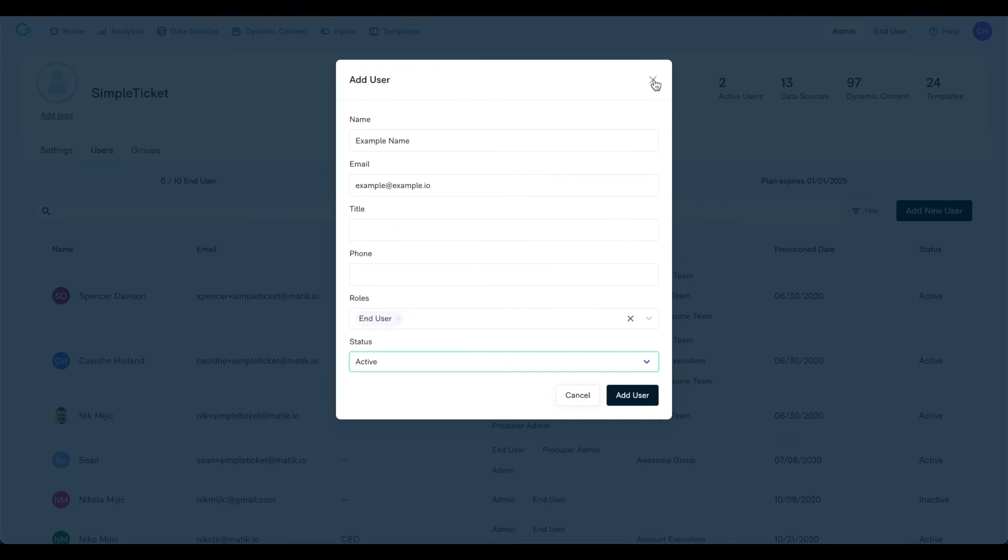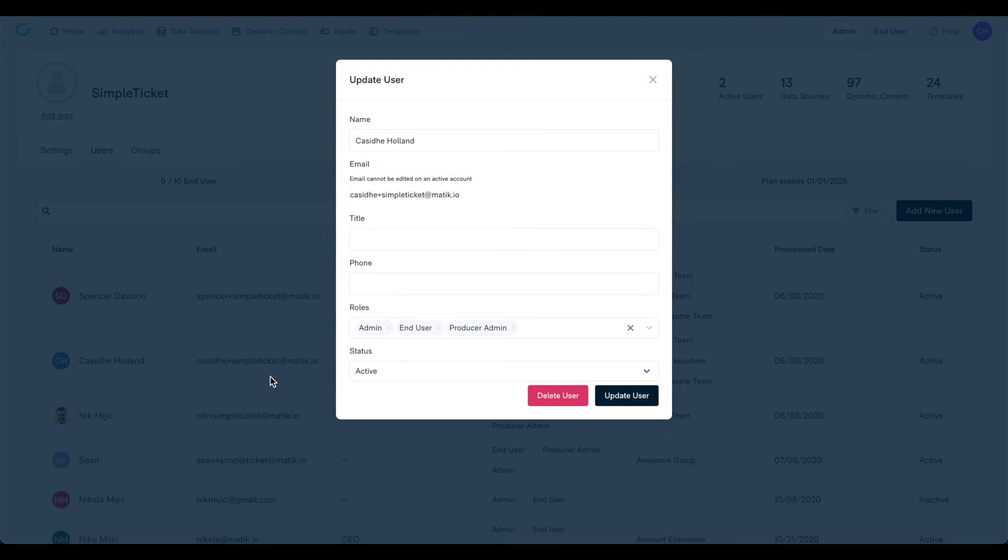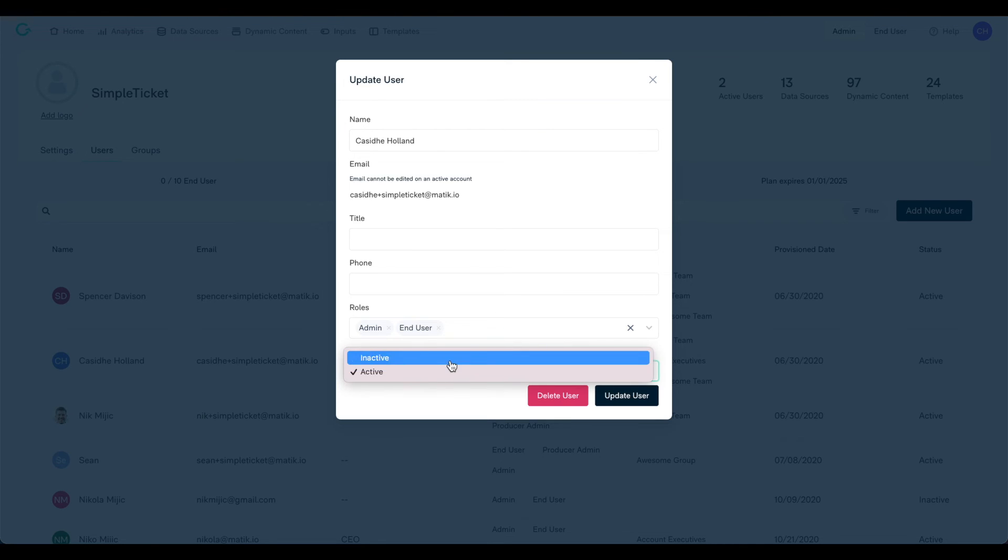You can also make changes to an existing user by searching for them and clicking on their name. A pop-up window will then appear, allowing you to change their permissions and status.